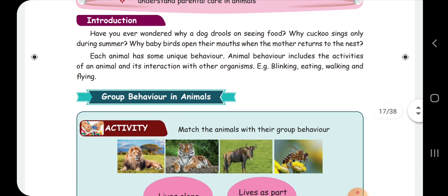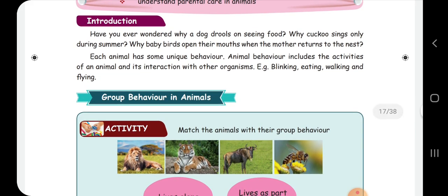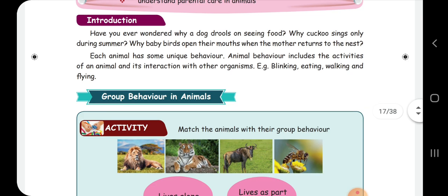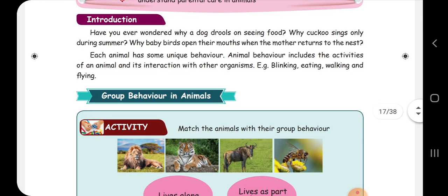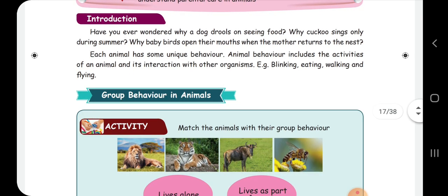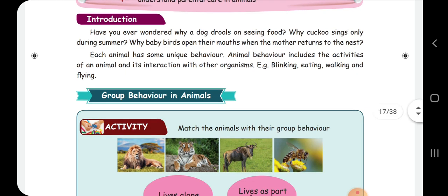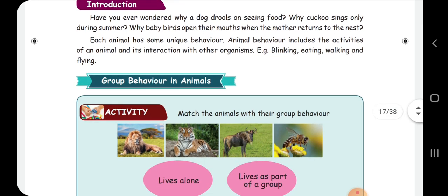As a community, we have a small introduction here. What are the dogs doing on seeing food? What are the dogs doing during summer season? It is singing. Why do baby birds open their mouths when the mother returns to the nest? Each animal has a unique behavior.